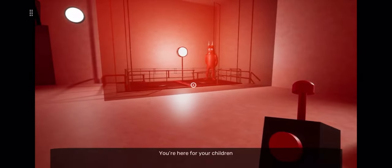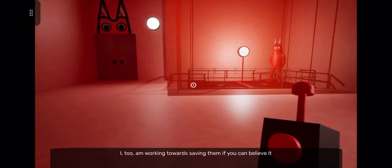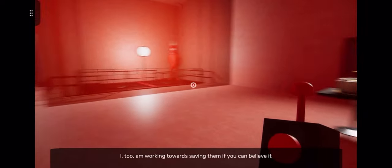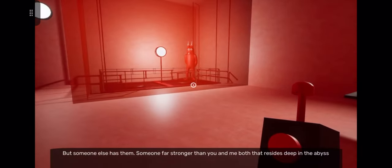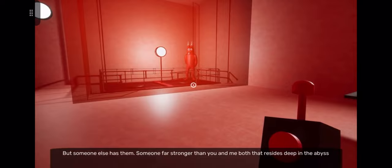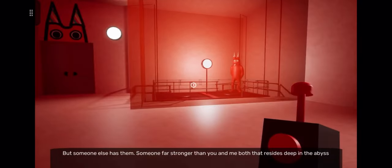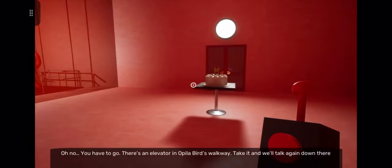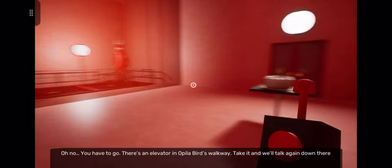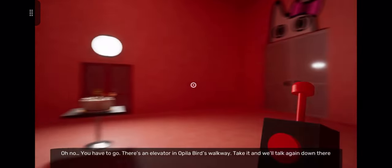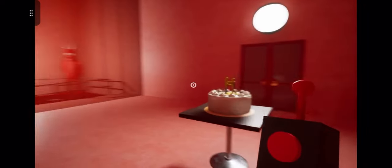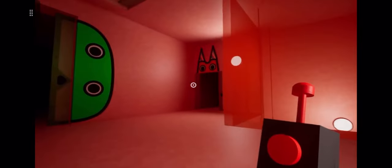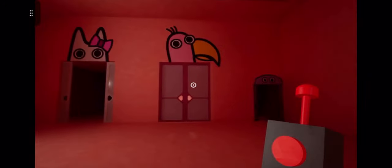But there was one thing I didn't like about you, and that's me knowing why you're here. You're here for your children. I too am working towards saving them, if you can believe it. But someone else has them, someone far stronger than you and me both, that resides deep in the abyss. Oh no, you've gotta go. There's an elevator in your pillar birds walkway. Take it and we'll talk again down. Who's coming? Okay, for some reason I kind of trust you now. You said this way.